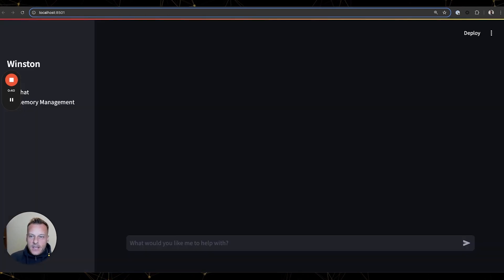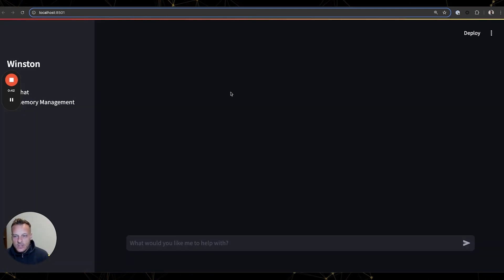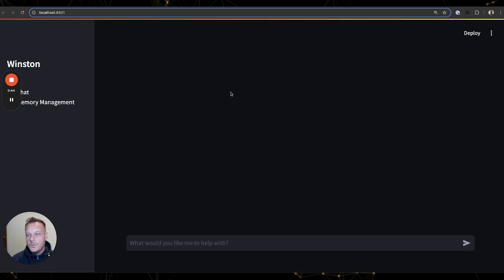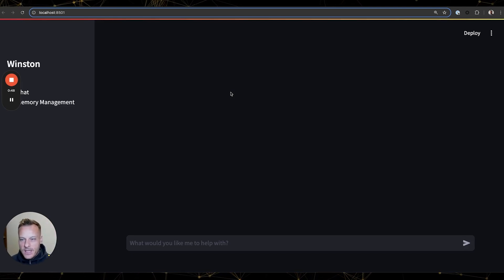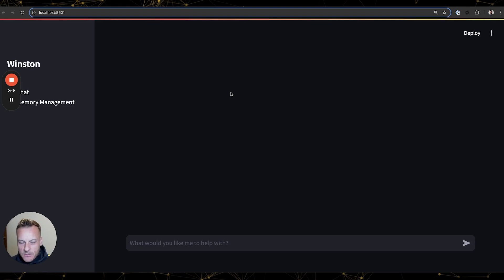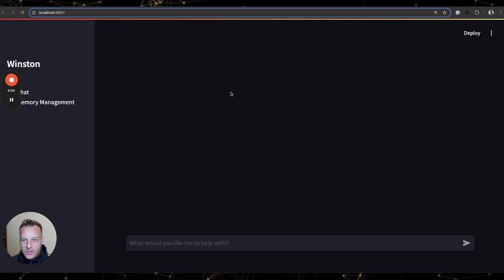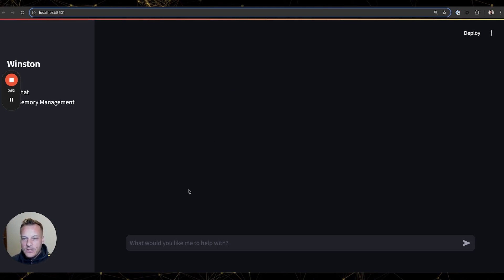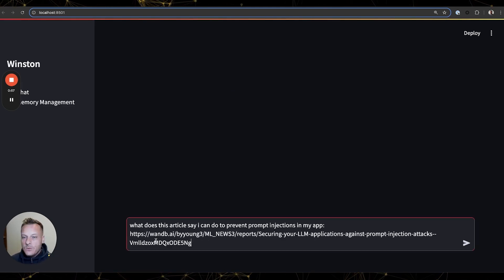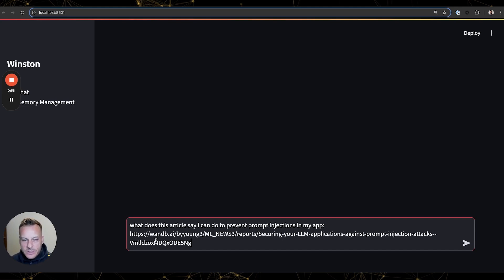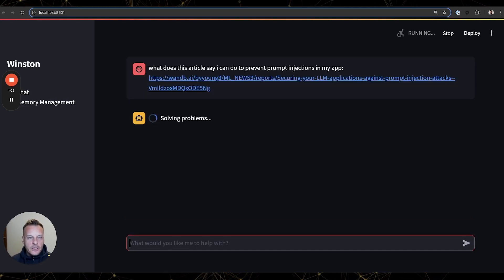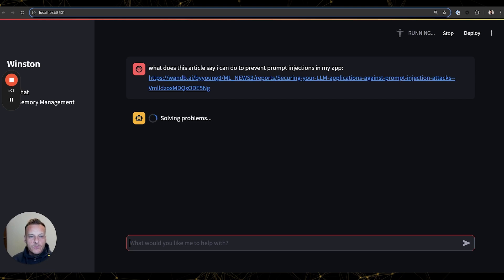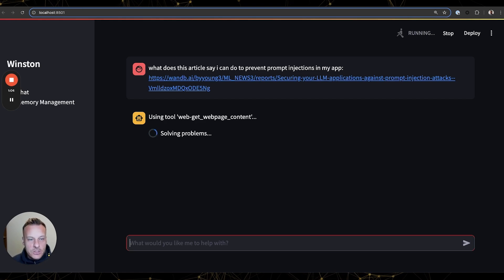So let's say you want to build an AI agent that can become your personal problem solver. You'd like this agent to be able to understand requests and execute them, and I just so happen to have such an agent and his name is Winston. We can ask Winston to help out by summarizing this article on how we can prevent prompt injections in our app.